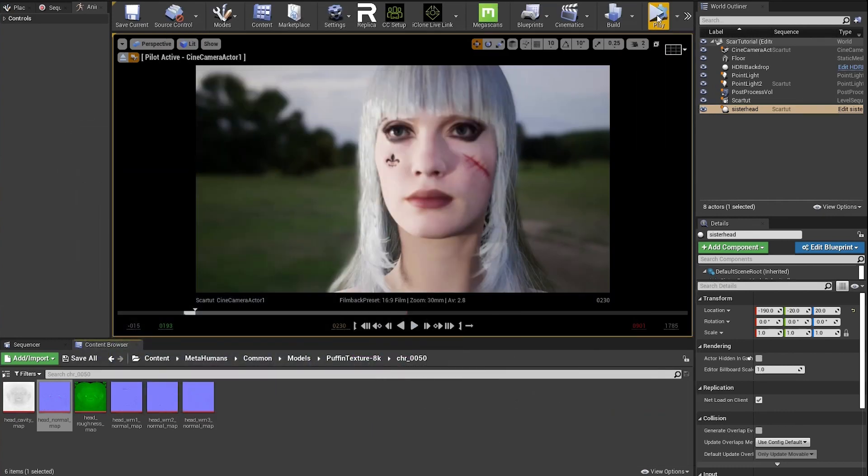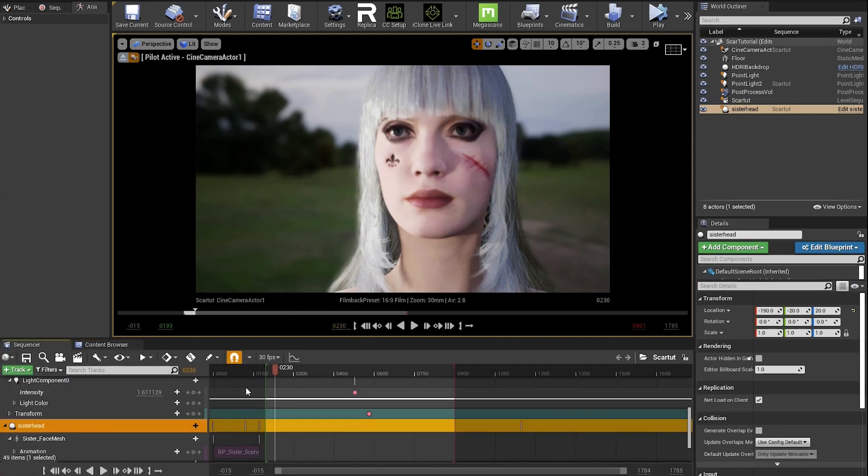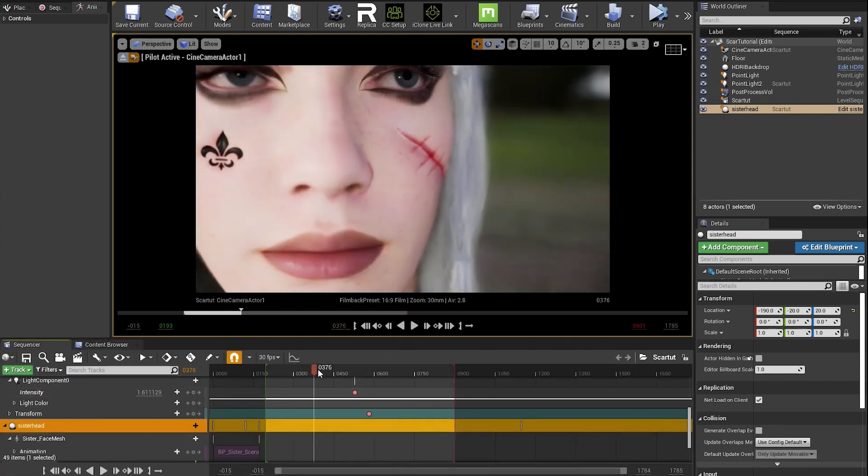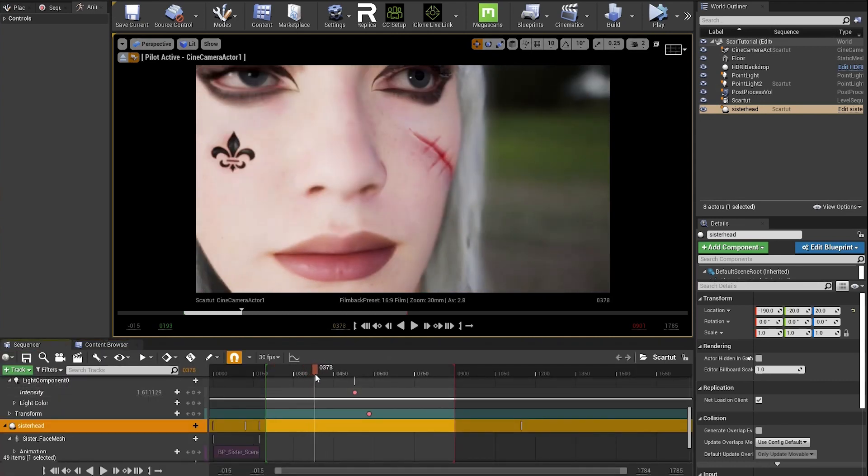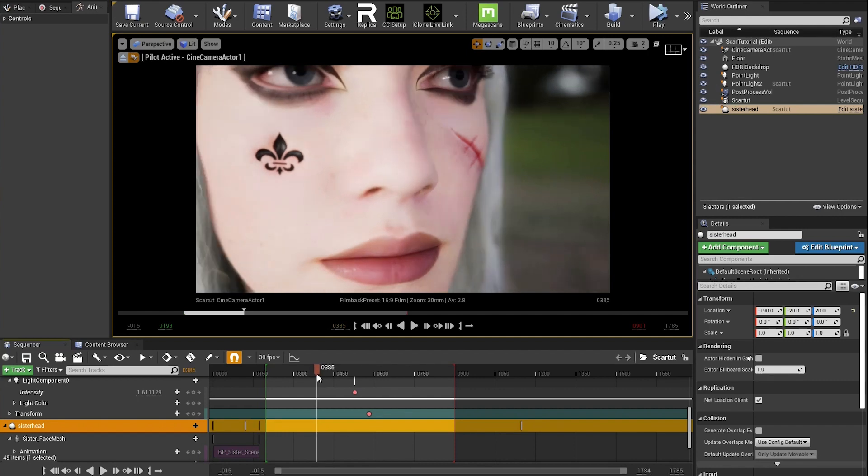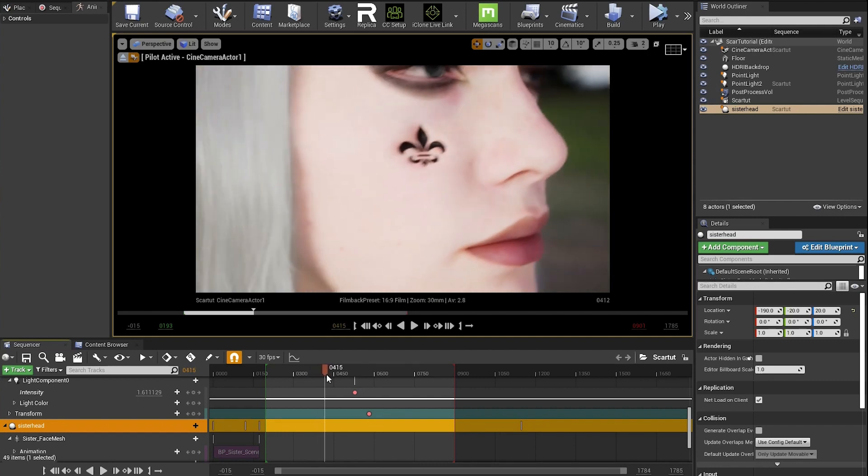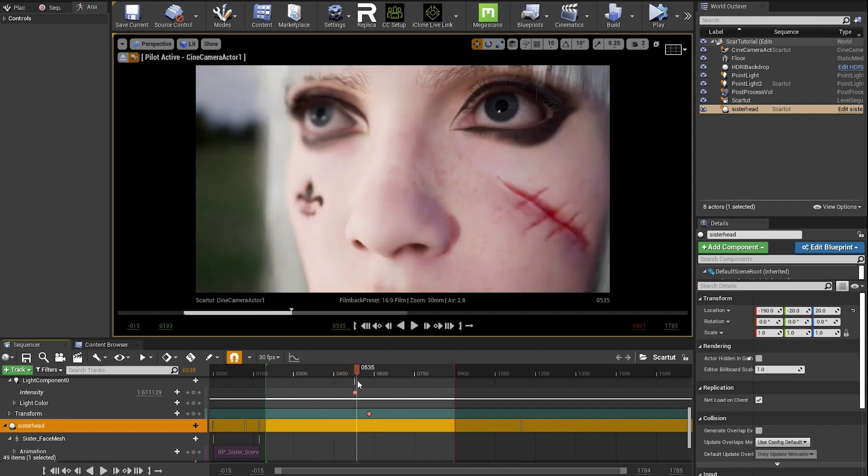Now we have the scar and fleur-de-lis with some depth. And that's about it. If you have any questions, let me know, and thanks for watching.